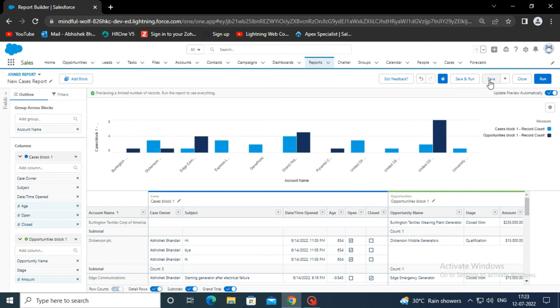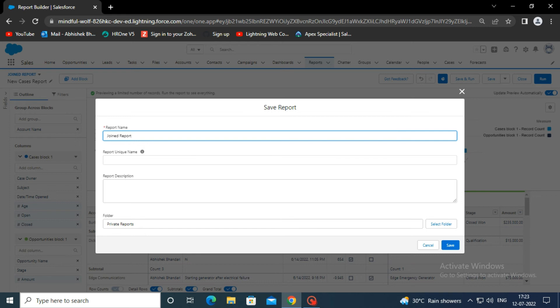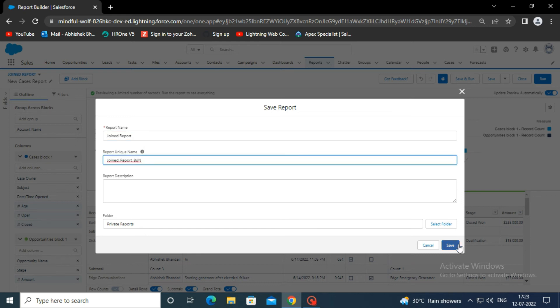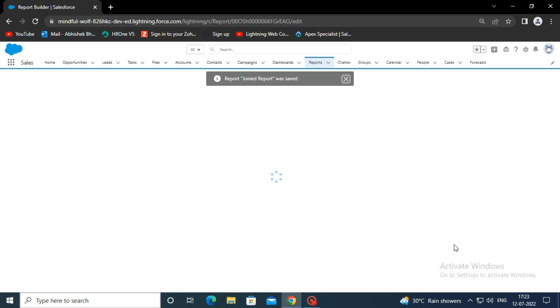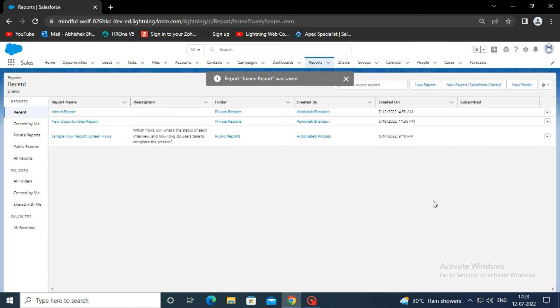Finally, save the report by clicking save in the top right corner. Give the report a name and click save. The joined report is now ready.